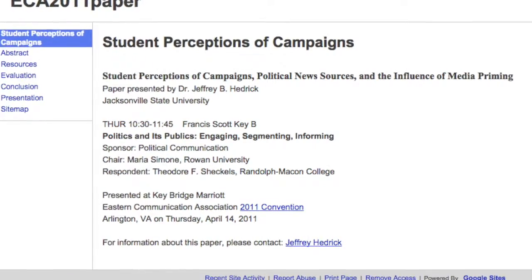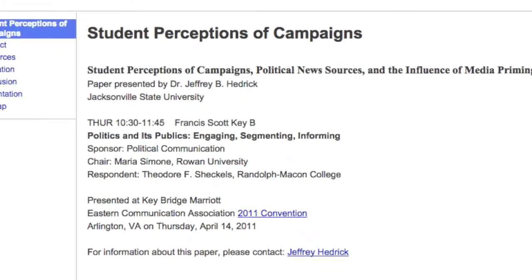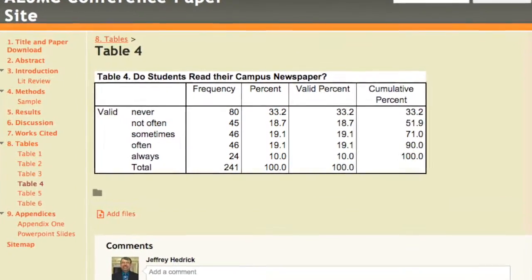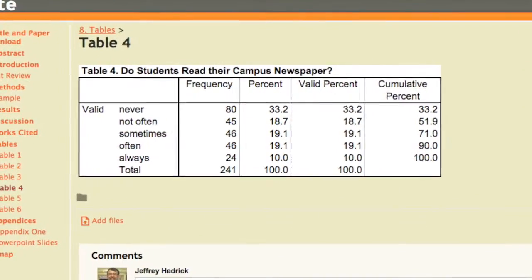I also use Google Sites for academic purposes — meaning whenever I go to a conference. For instance, at the Eastern Communication Association, I had a paper accepted in political communication and I created a Google site. For the AEJMC's Scholastic Division, I had a conference paper accepted about campus newspaper readership, and again I created a Google site.